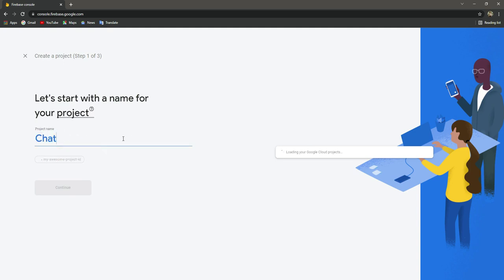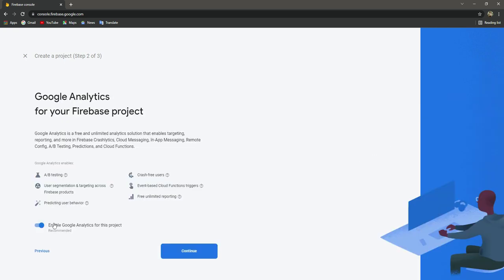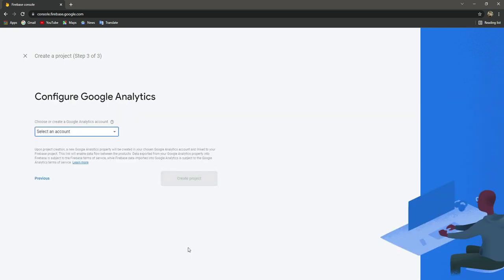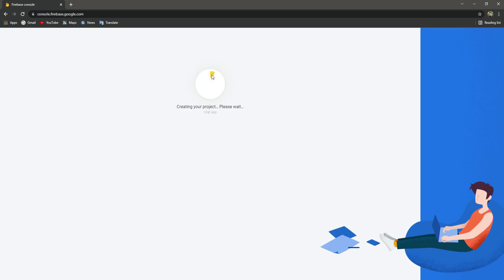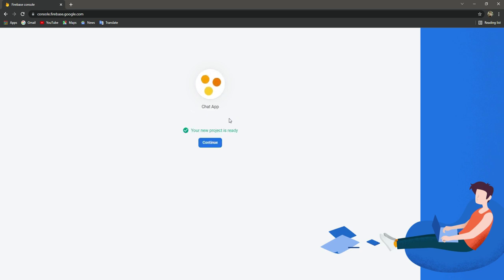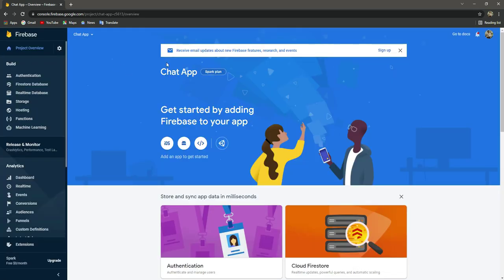Let's name this as 'chat app', click on continue right here. Make sure to enable this, then continue as well. Here select the default account for Firebase, then click on 'create project'. In a minute our project will be created. Click on continue and as you can see we are now inside our chat app project.